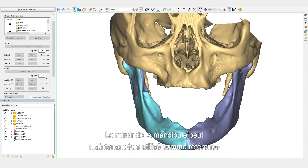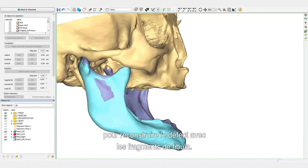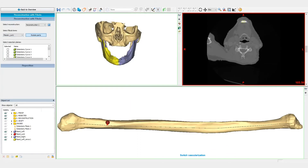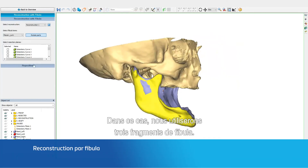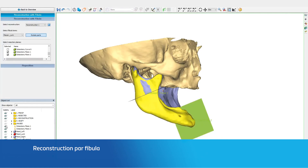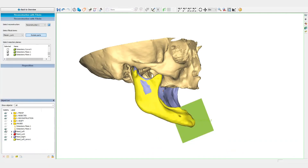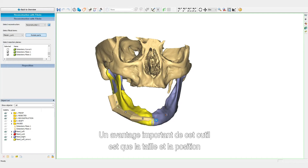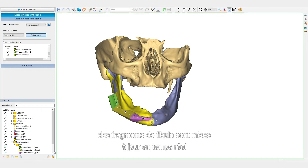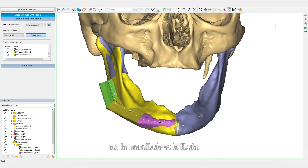The mirrored mandible will now be used as a reference to reconstruct the defect with the fibula segments. We will indicate the outline of the reconstruction. For this case, we will use three fibula segments. An important benefit of this wizard is that the size and positions of the fibula segments are updated in real-time on the mandible and the fibula.